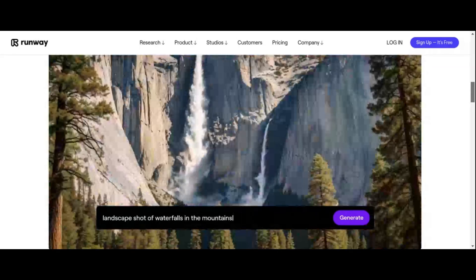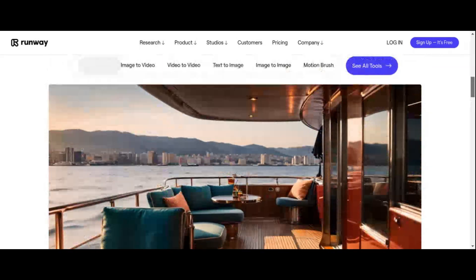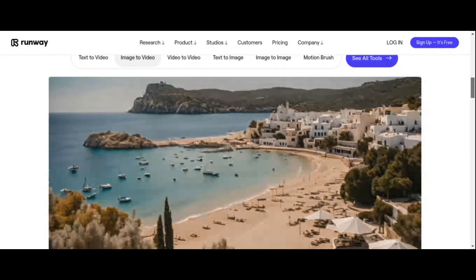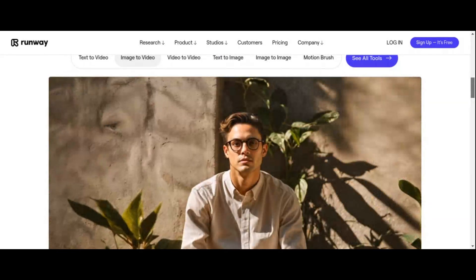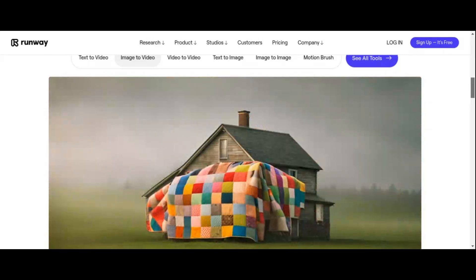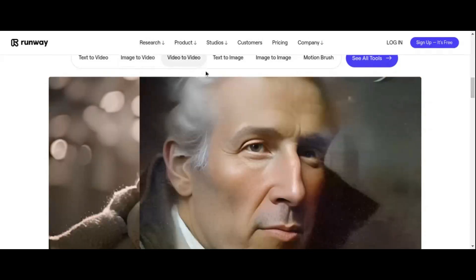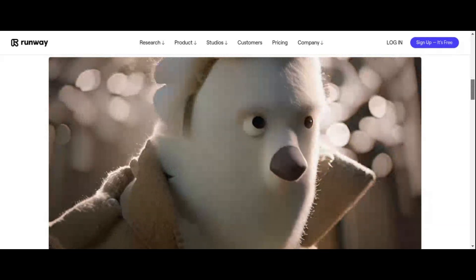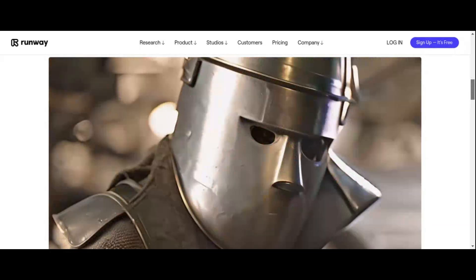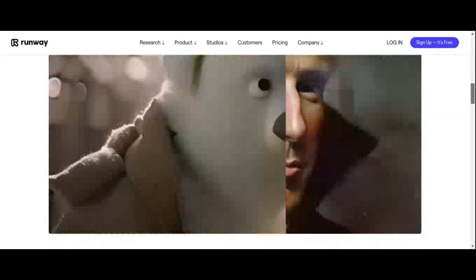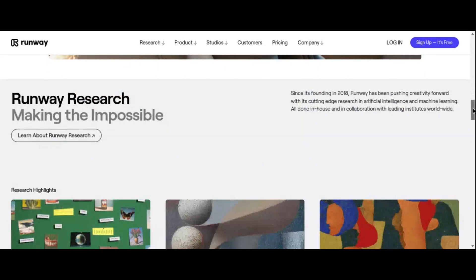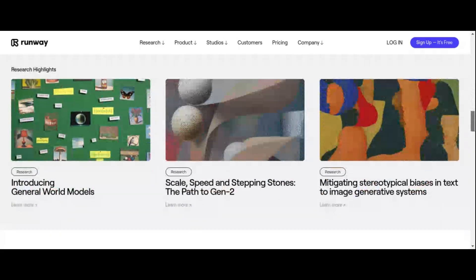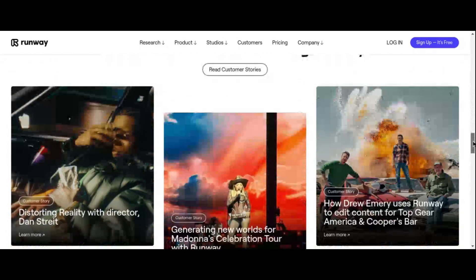Runway AI also offers video-to-video and image-to-image transformations, effortlessly applying diverse video styles and AI-driven image modifications without the need for complex software. Runway AI empowers users to enhance their creations with professional-grade visual effects, from background removal to slow motion effects and frame interpolation. With customizable AI model training, you can even develop personalized models tailored to your specific creative objectives, unlocking a world of possibilities.